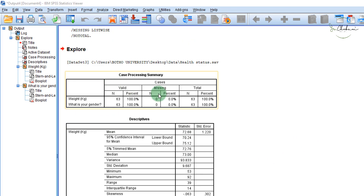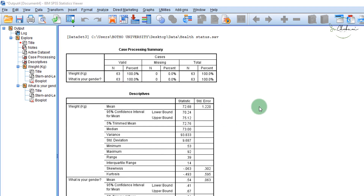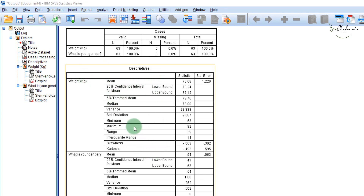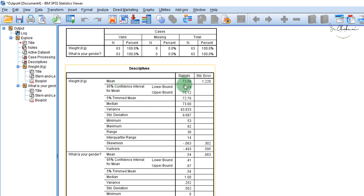The Explore function was run on gender and weight. The first output says Case Processing — it gives us the number of cases in our dataset. We have 63 cases with none missing, so it's a complete set of cases. The second table is for Descriptives. We have weight and 'What is your gender?' — the two variables we chose for this analysis. The mean weight is 72.68 with a standard error of 1.22. The median is 73 and the standard deviation is 9.6. The minimum weight is 53 and the maximum weight is 92 kilograms. The range is 39 — remember, range is maximum minus minimum.